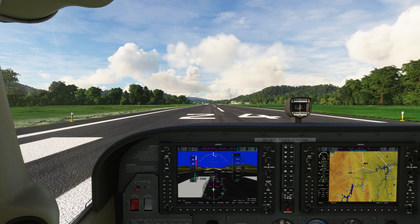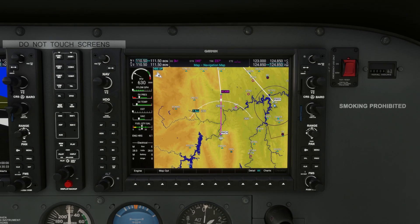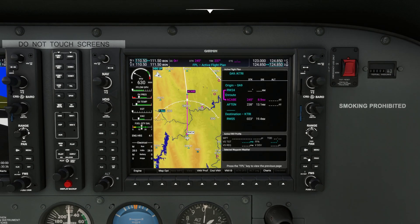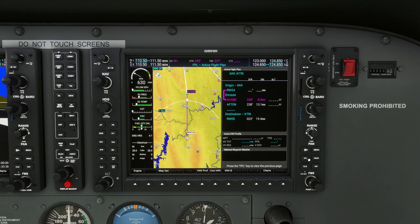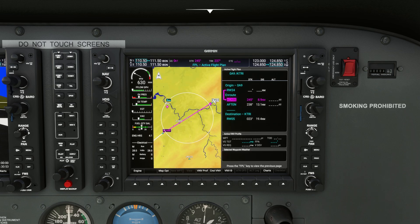Now let's jump over to the MFD and talk about our flight plan for today. Selecting the FPL, or flight plan button, we will see we already have a flight plan inserted into the G1000. If you're curious to see how I did this, you can go watch my video on how to flight plan in the G1000. At CABE, we're going to insert our maximum cruise for this flight, which in this case would be 4,500 feet.